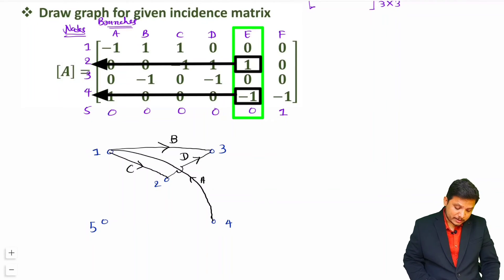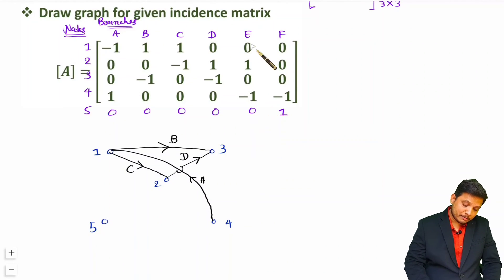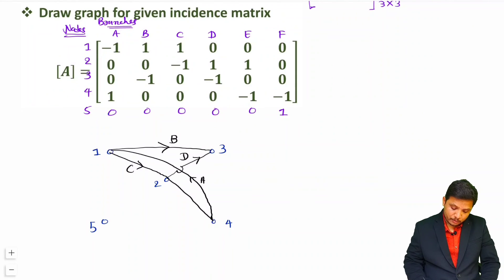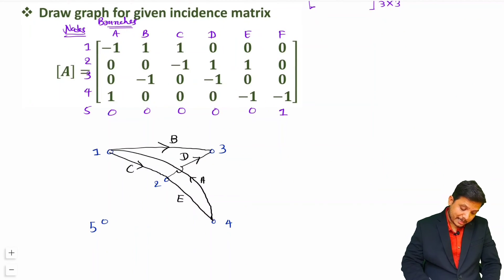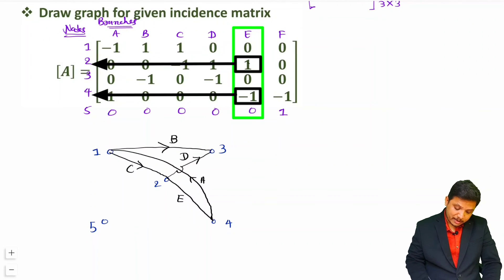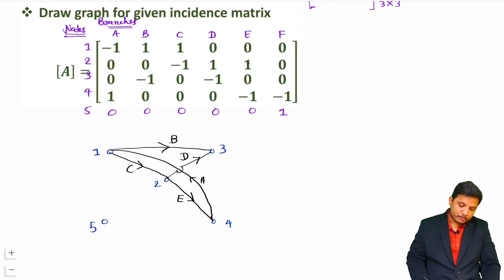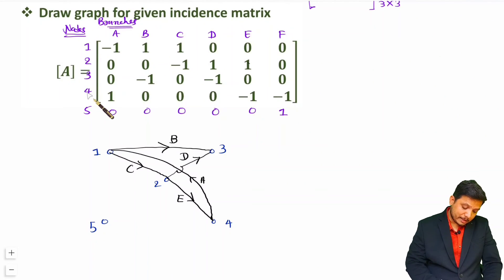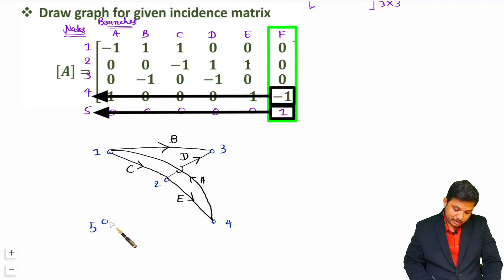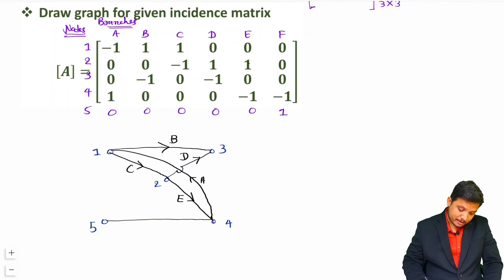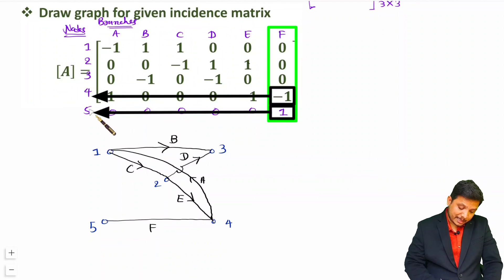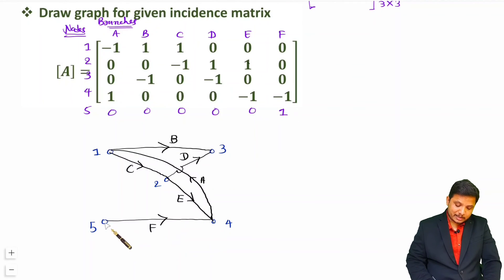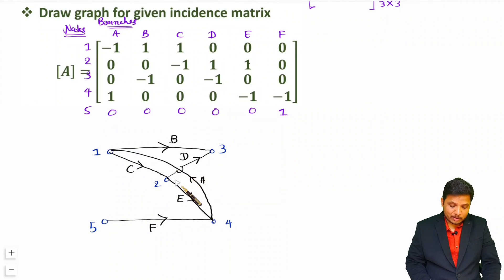Branch E is there in between nodes 2 and 4. Node 2 is having plus and node 4 is having minus, so direction will be from 2 to 4. Branch F is there in between nodes 4 and 5. Node 5 is having plus and node 4 is having minus, so direction will be from 5 to 4. So this is how we can have the graph for this question.